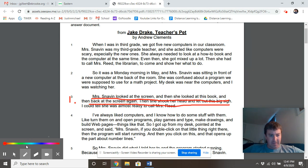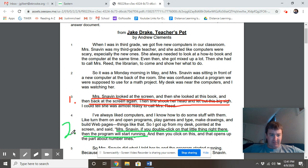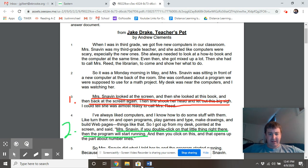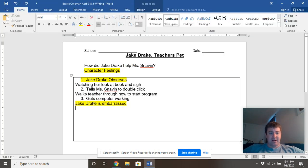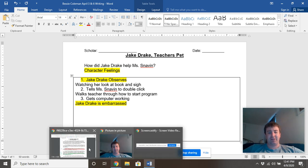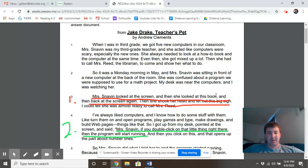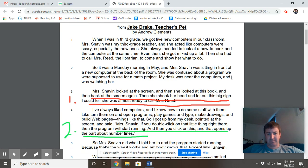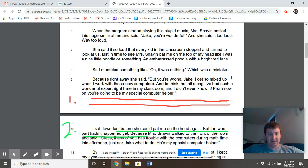Here we go — we changed this to green. So Ms. Snaven, if you double-click that little thing right there, it's up and running. And this is our second piece of evidence. For number three, we said he gets the computer working, and then we're going to talk about his character feelings.